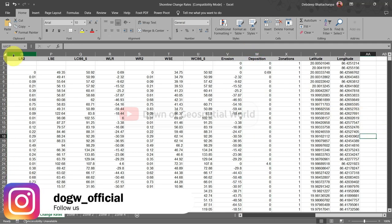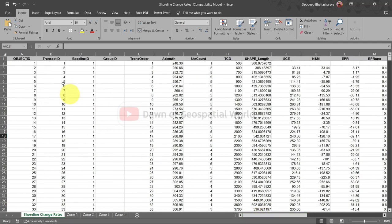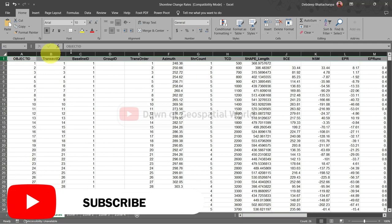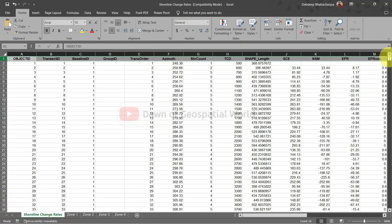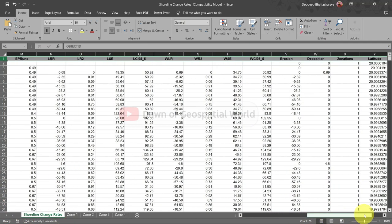Create new sheets for each zone and copy the data for each zone separately. After that we will calculate some statistics for each zone and total shoreline change.